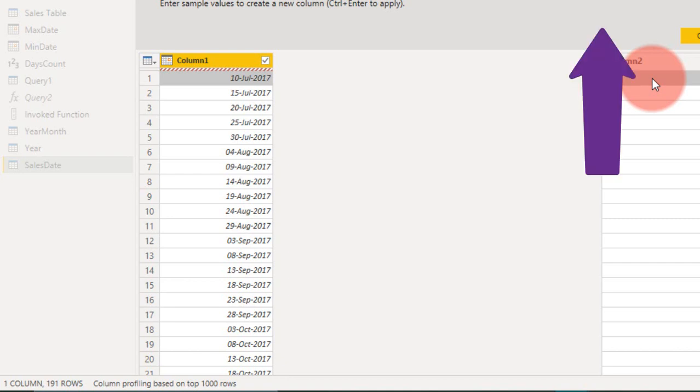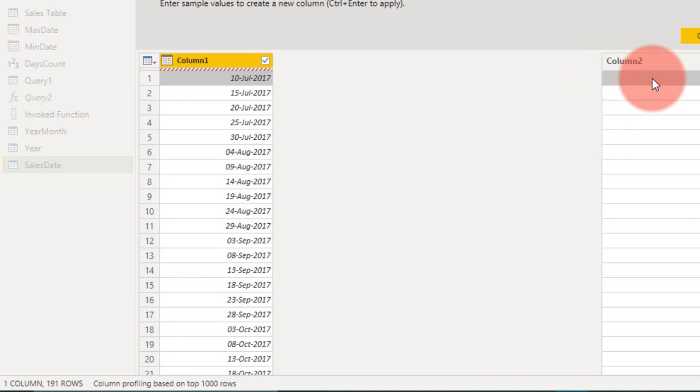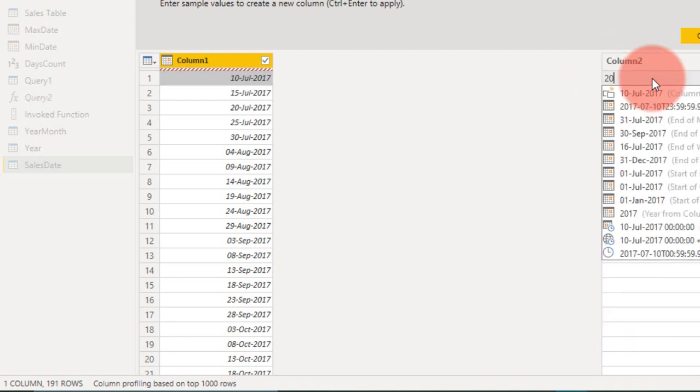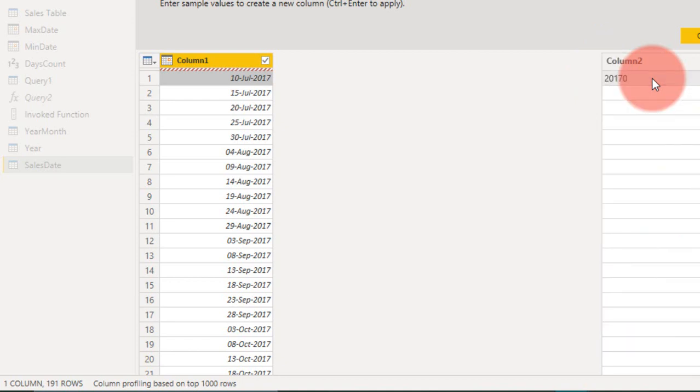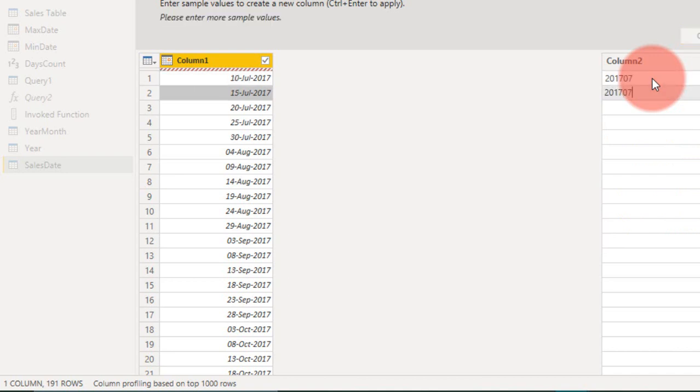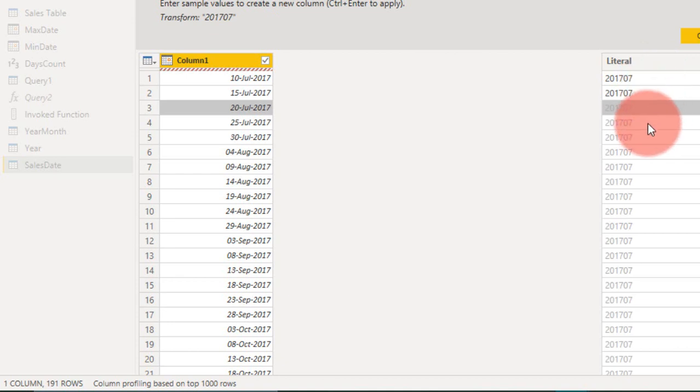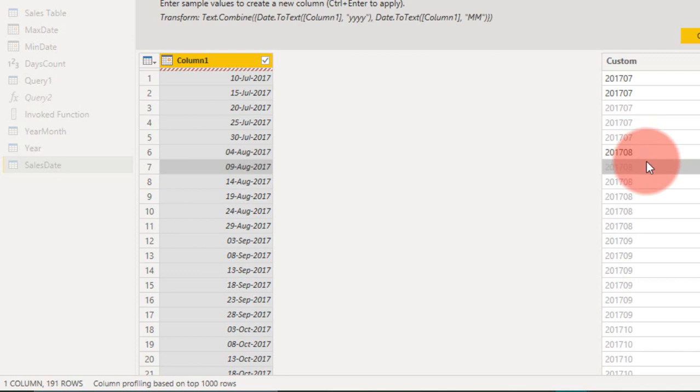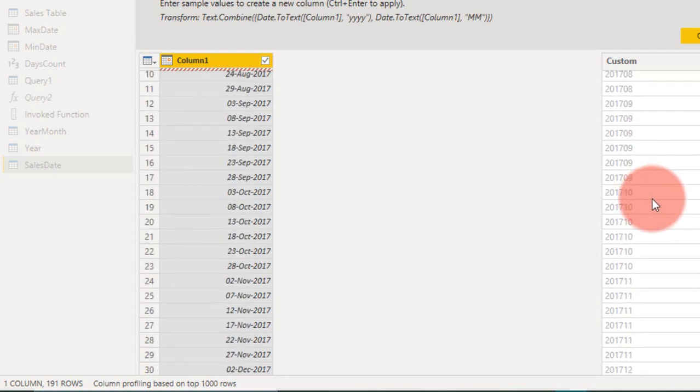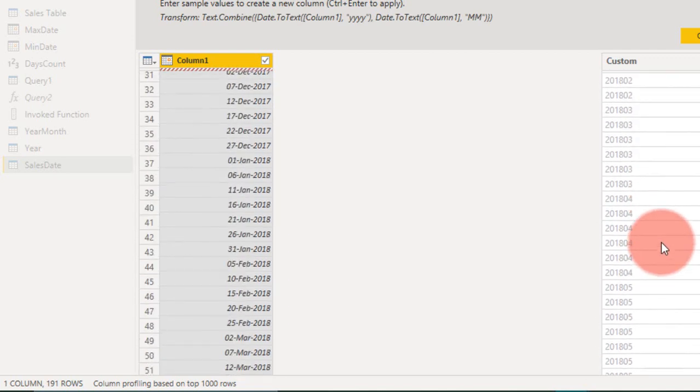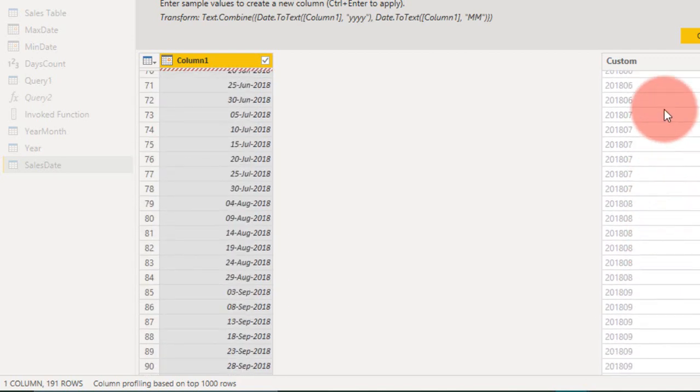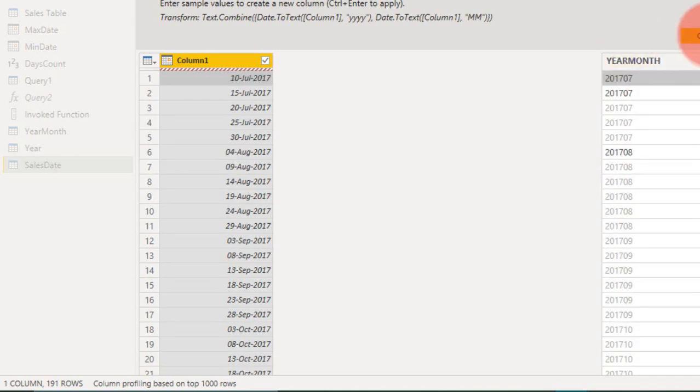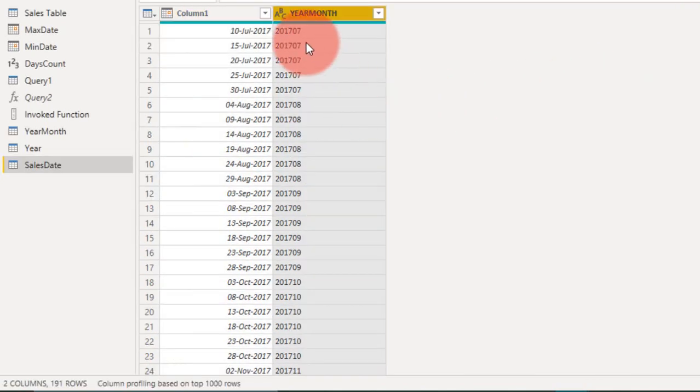Add column from example. I made a video about the add column from example. If you haven't seen that, just click on the link given on top of your screen. It's a powerful tool in Power BI. So 2017-07, that is year and month. Click enter. Again 2017-07, and if you go to August 2017-08. That's it, it changes for every month. The column name is year and month. Click OK, so it adds up one more column here.